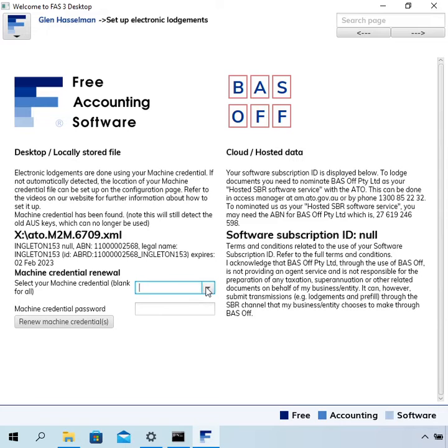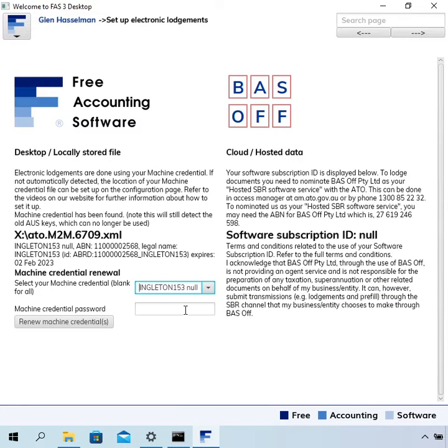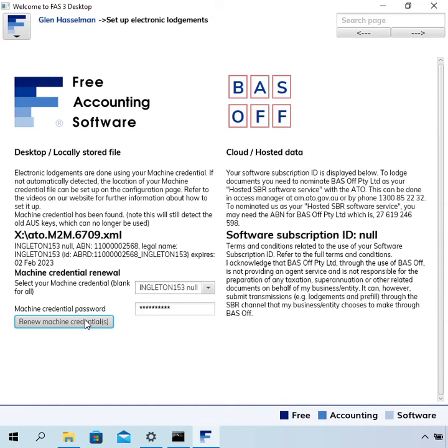So to renew it, we just select the machine credential and put in the password. And then click renew machine credential.